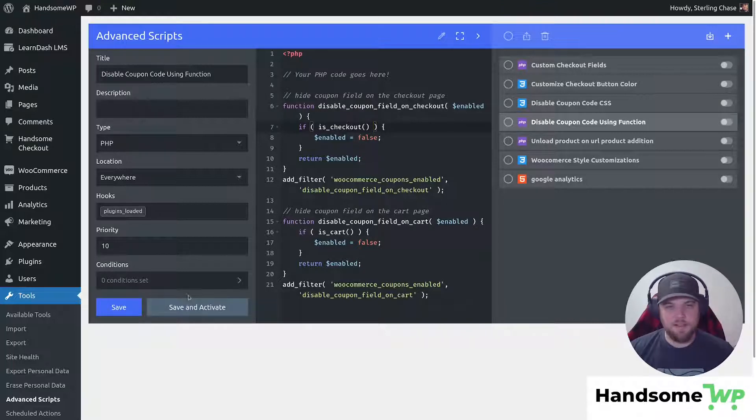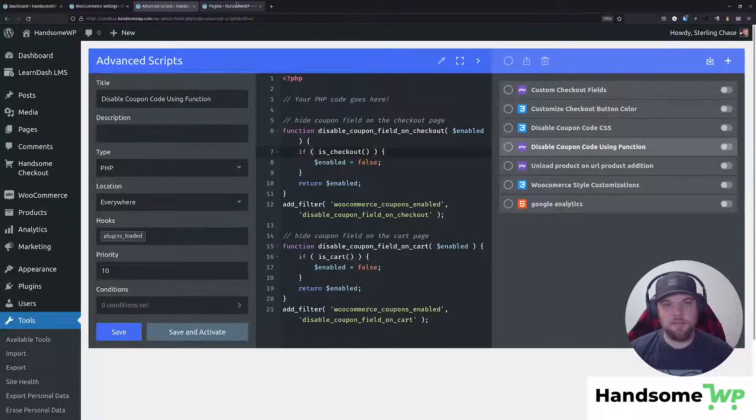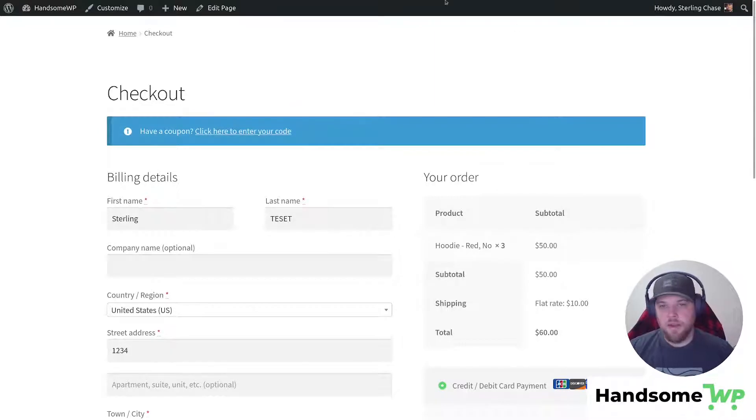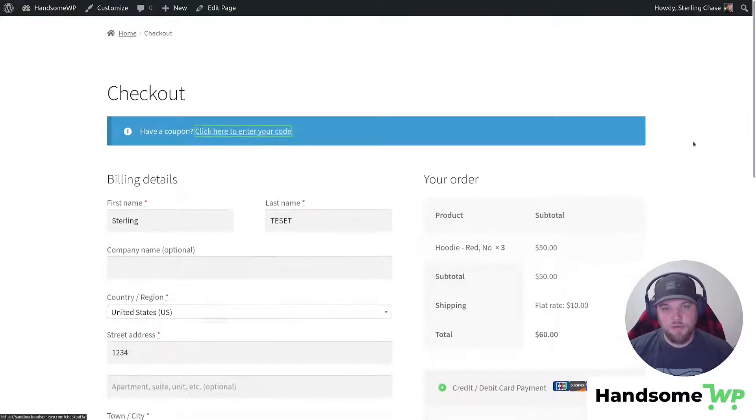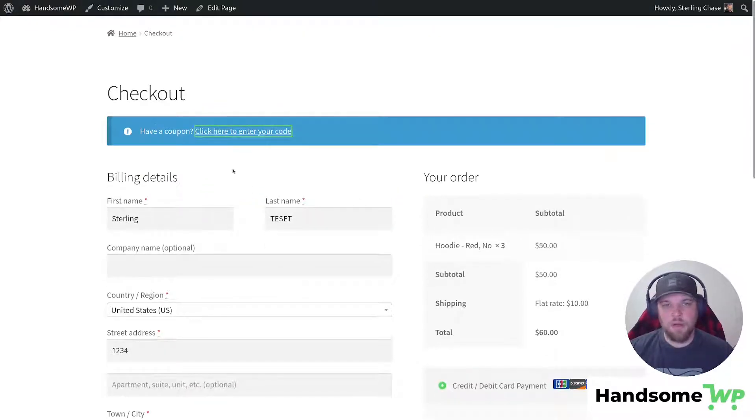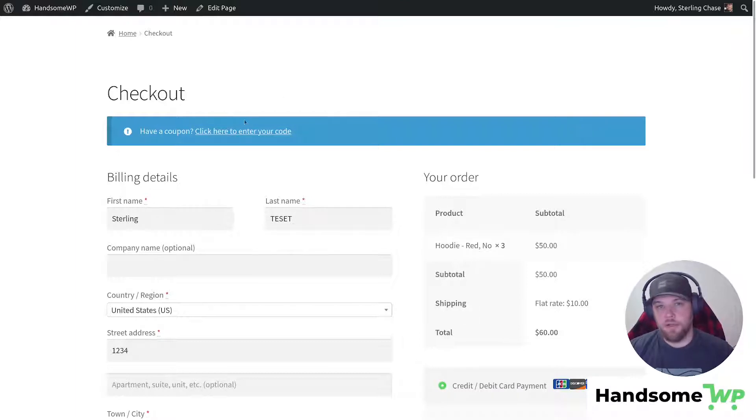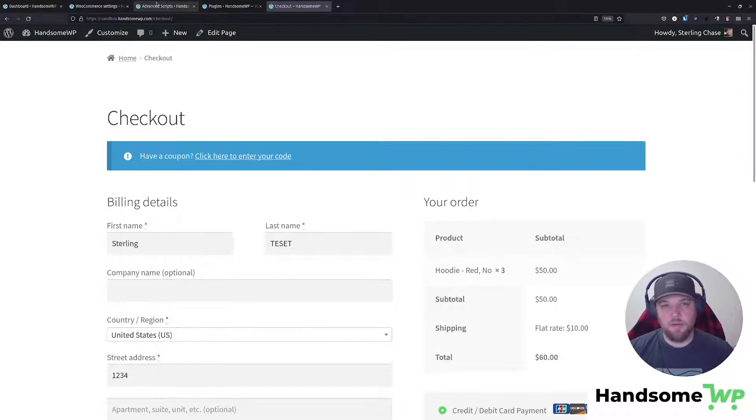But yeah, let's test this out on the front end. Let's see what it looks like. So here I am on my checkout page. You can see here I have my coupon code. So I have this big blue bar. Let's say I'm not offering a coupon on this product, then I don't want to.